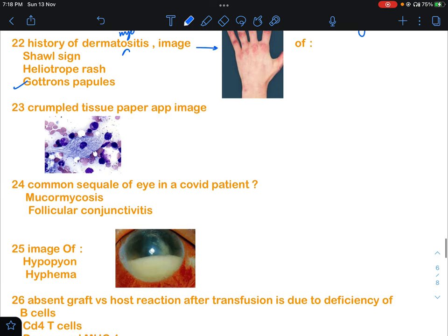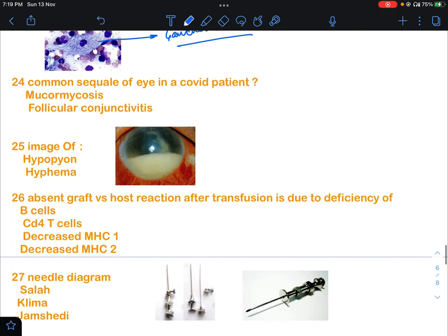Question 23: an image of 'crumpled tissue paper appearance' was given. This is a classical image of Gaucher's disease. Gaucher's disease would have been an option and that would be the answer. This is also a repeat question.